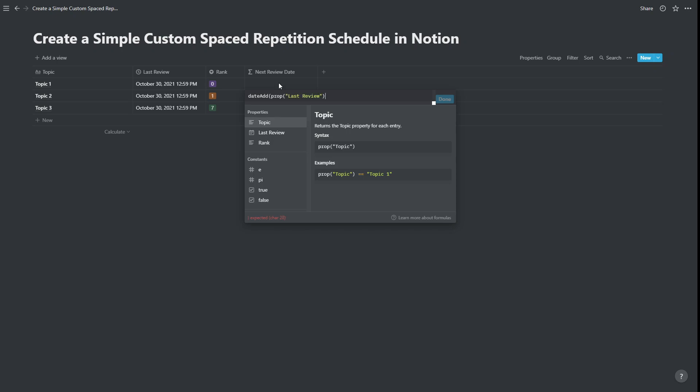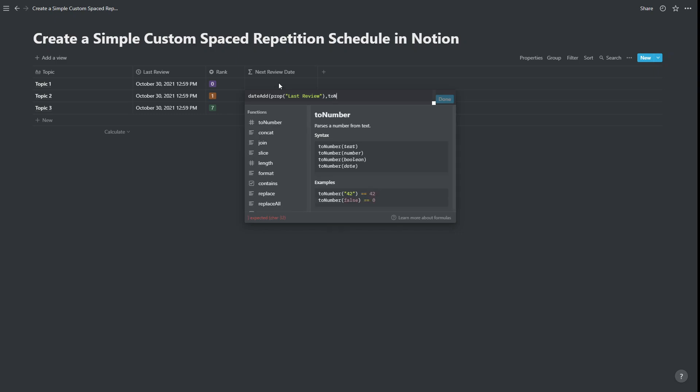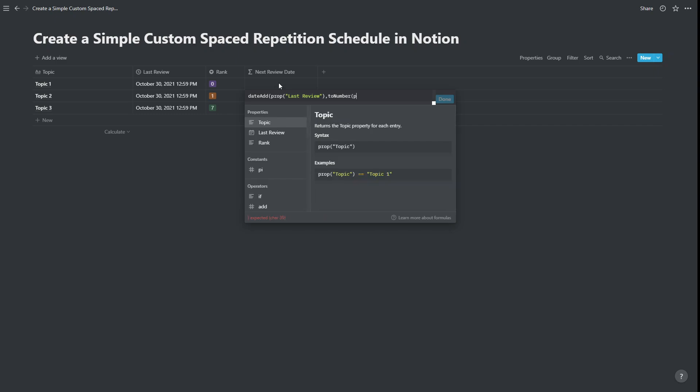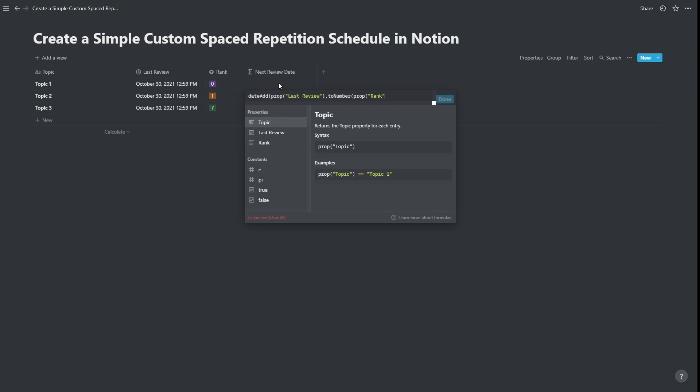So that's the date we're starting with. Comma. The number of days that we want to add is going to be rank. But rank is not a number. So we're going to need to convert that to a number.